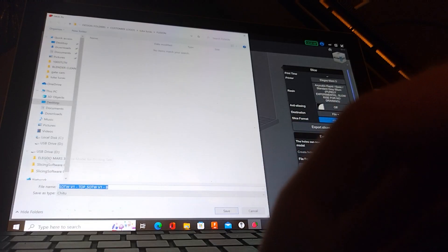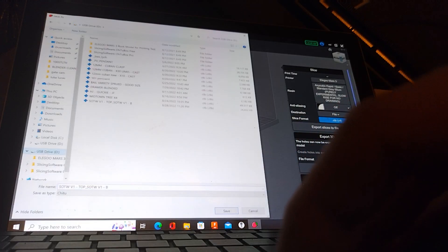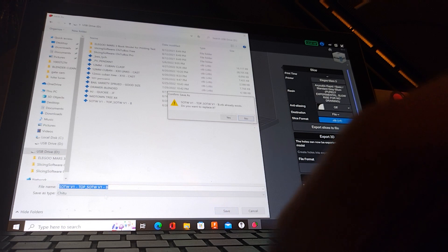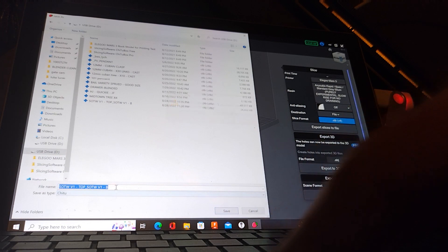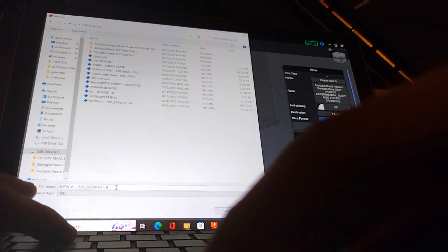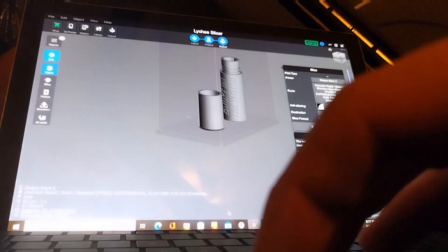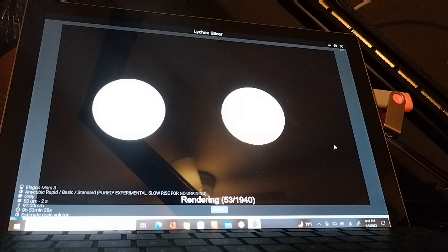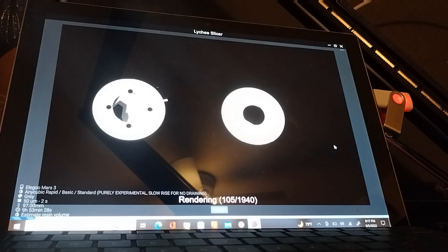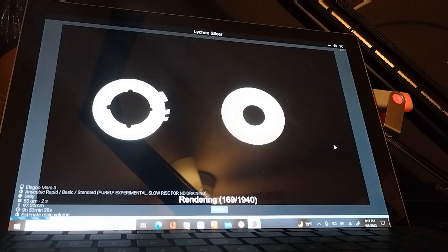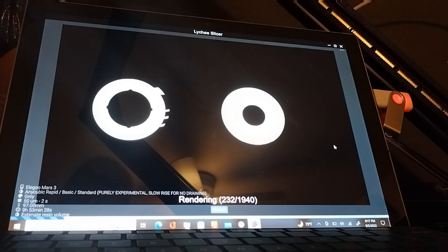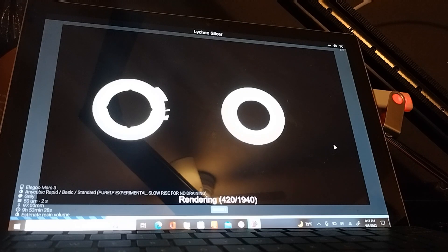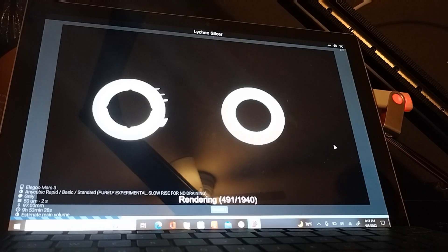So this is the fun part - you're going to upload it into Lychee, select whatever resin profile you have. This does not need supports, so we're just going to put it flat on the build plate. It'll render up and while it's doing this you can go pour the resin inside your resin 3D printer.